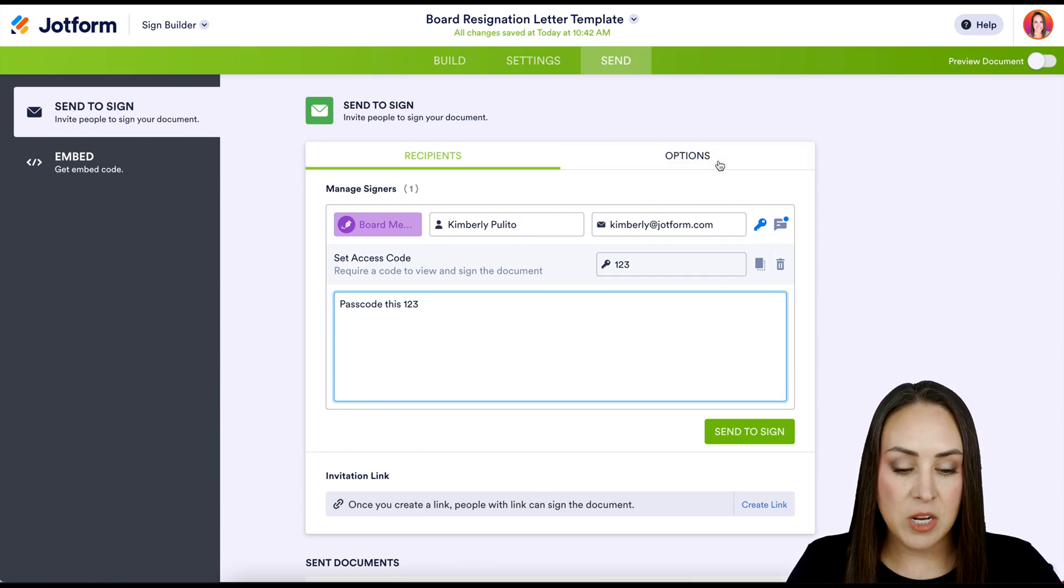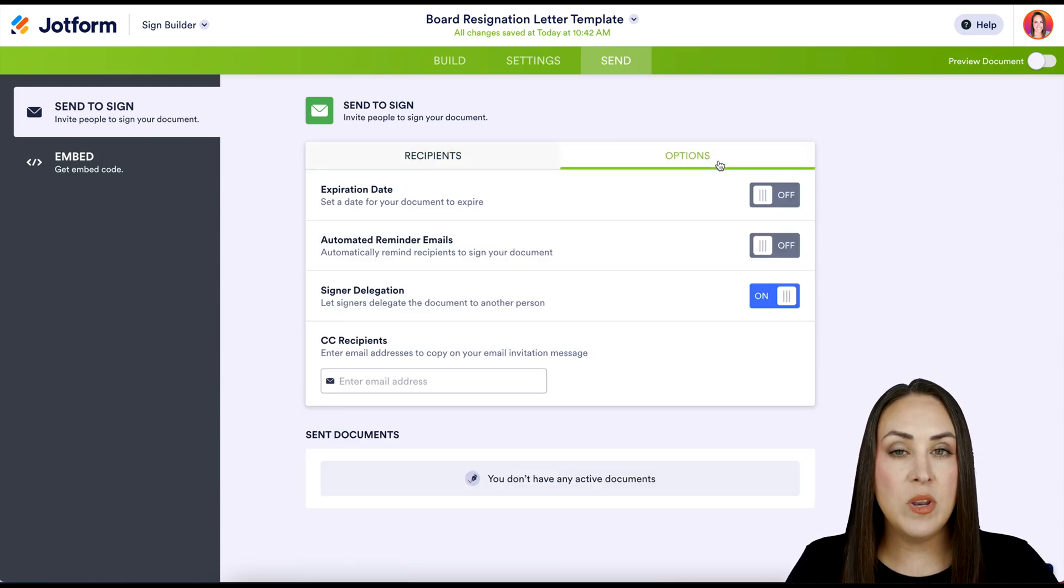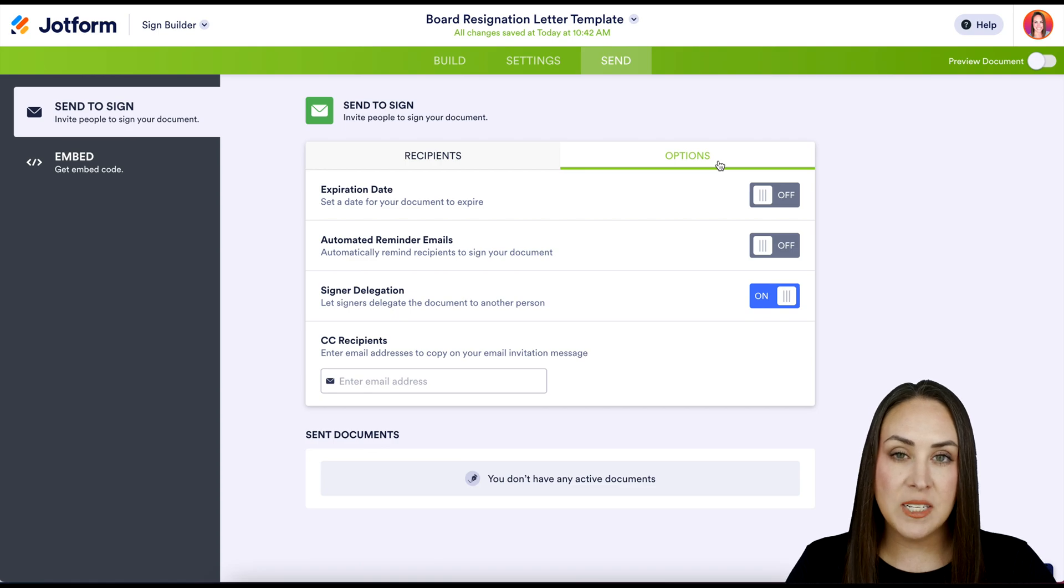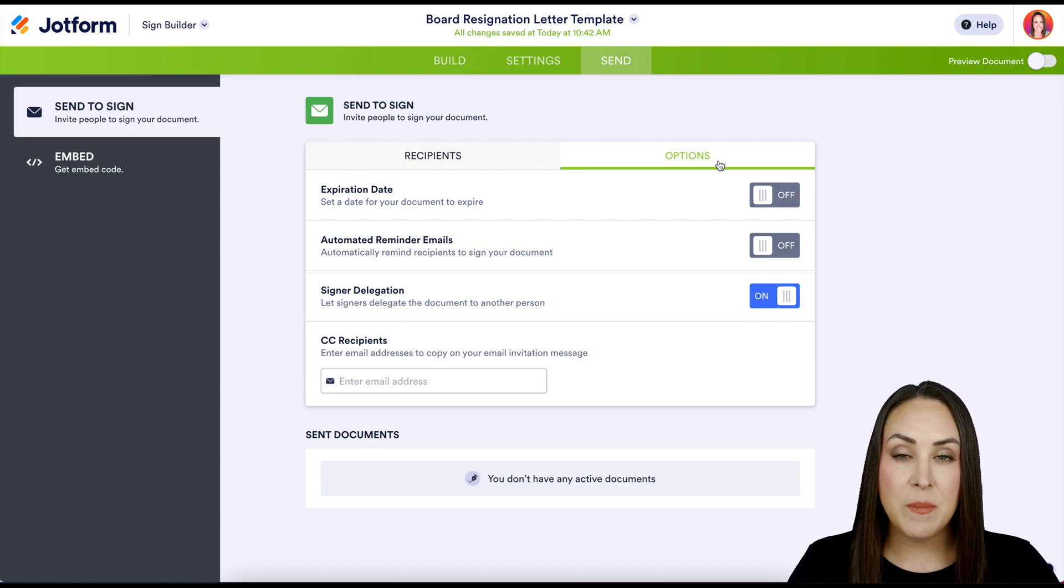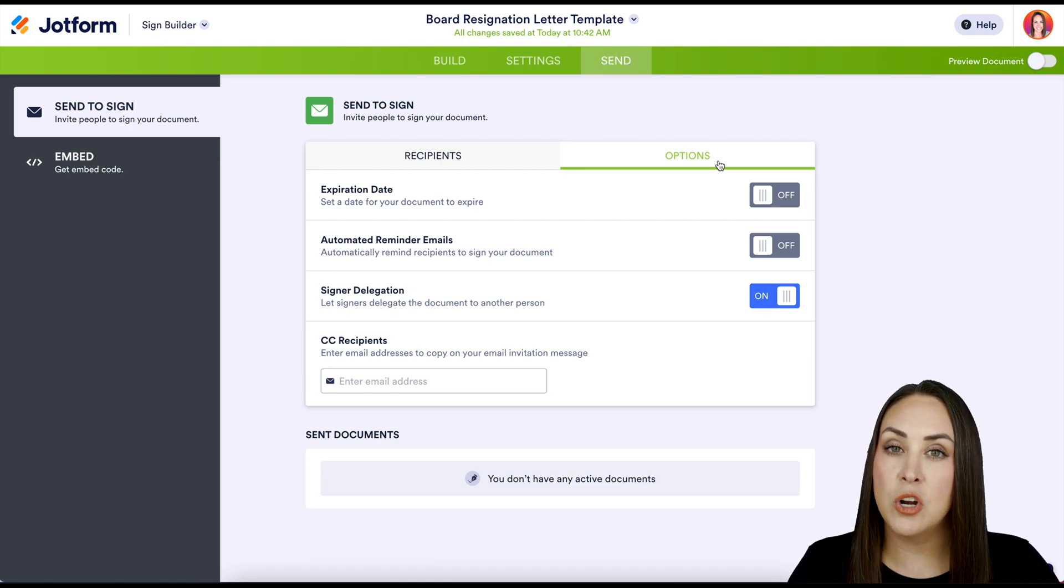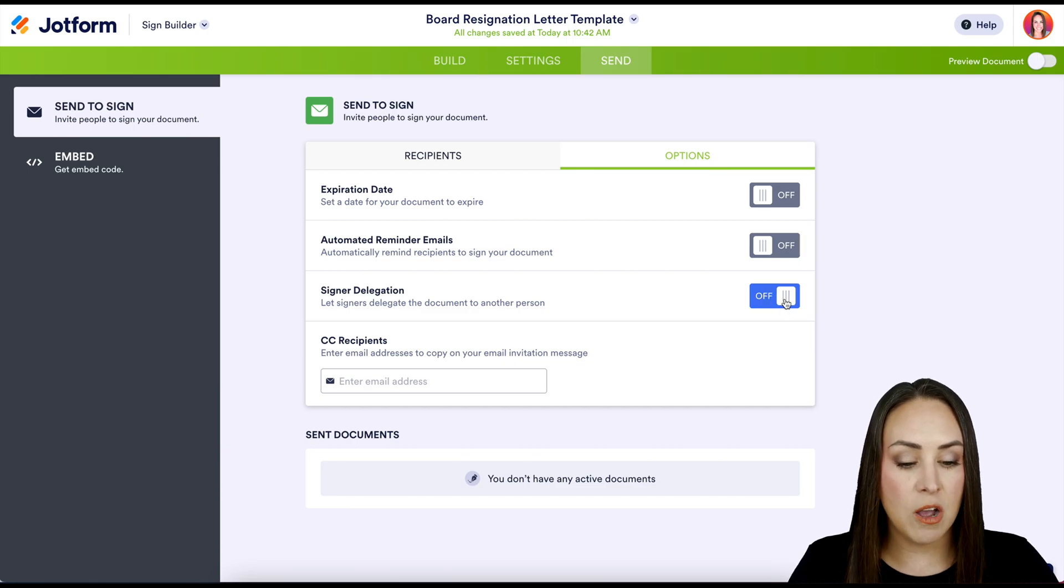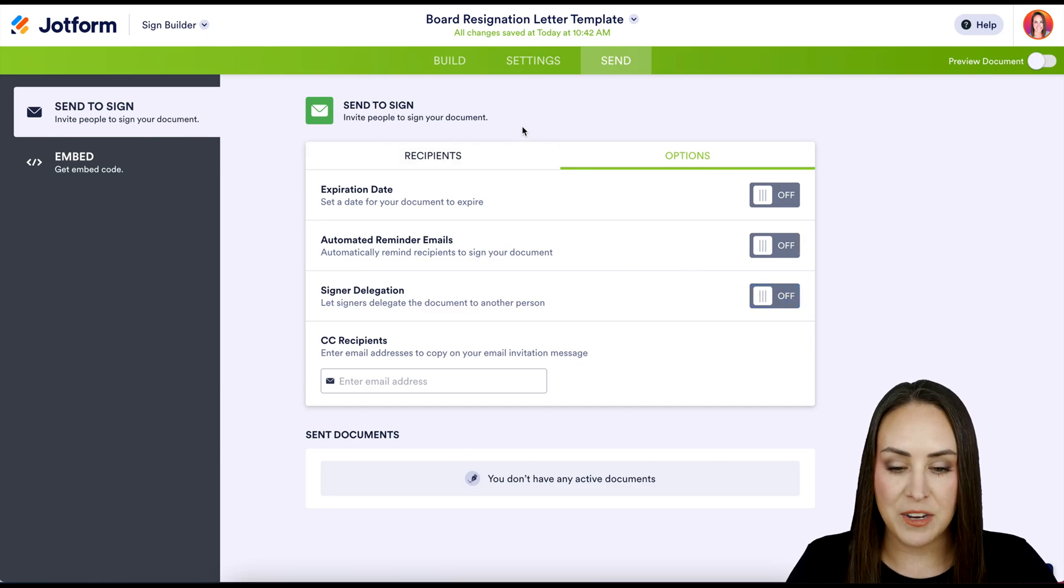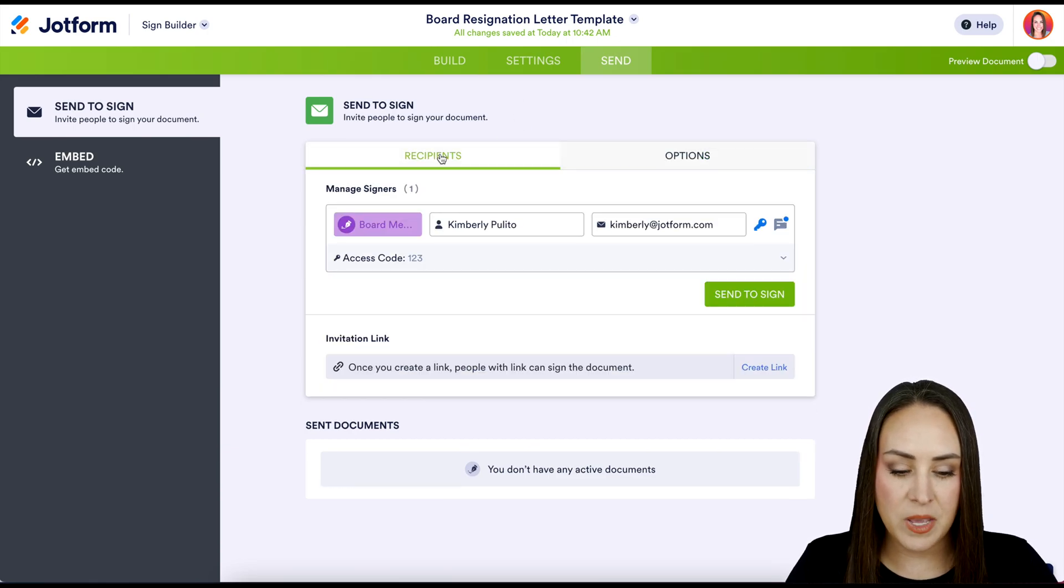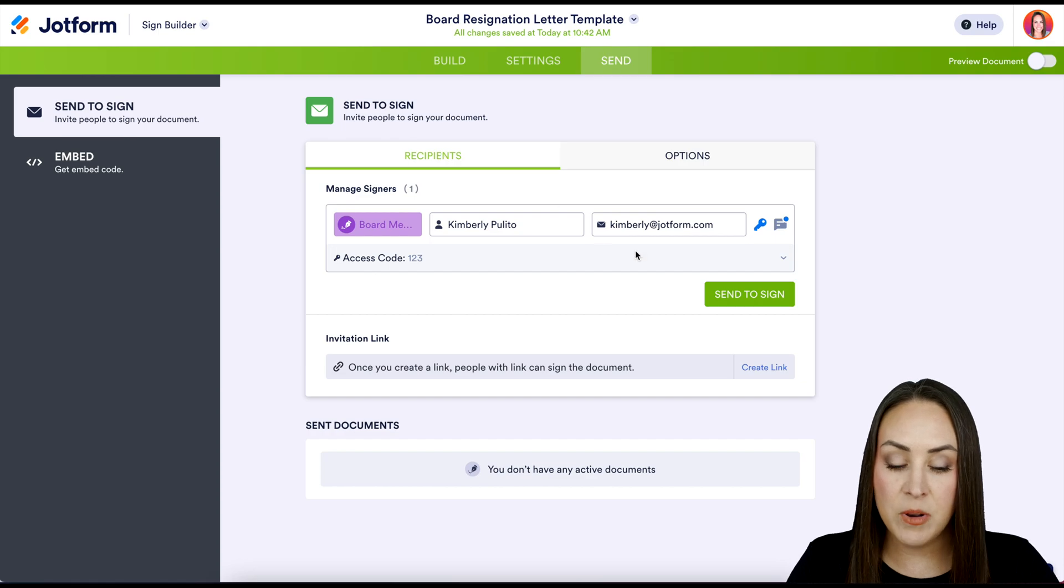I'm going to head to options. If you need an expiration date, you can do that, maybe reminder emails, or if you want to turn on signer delegation, we can do that here. I'm going to turn off signer delegation. We're going to head back over to recipients and I'm going to send to sign.